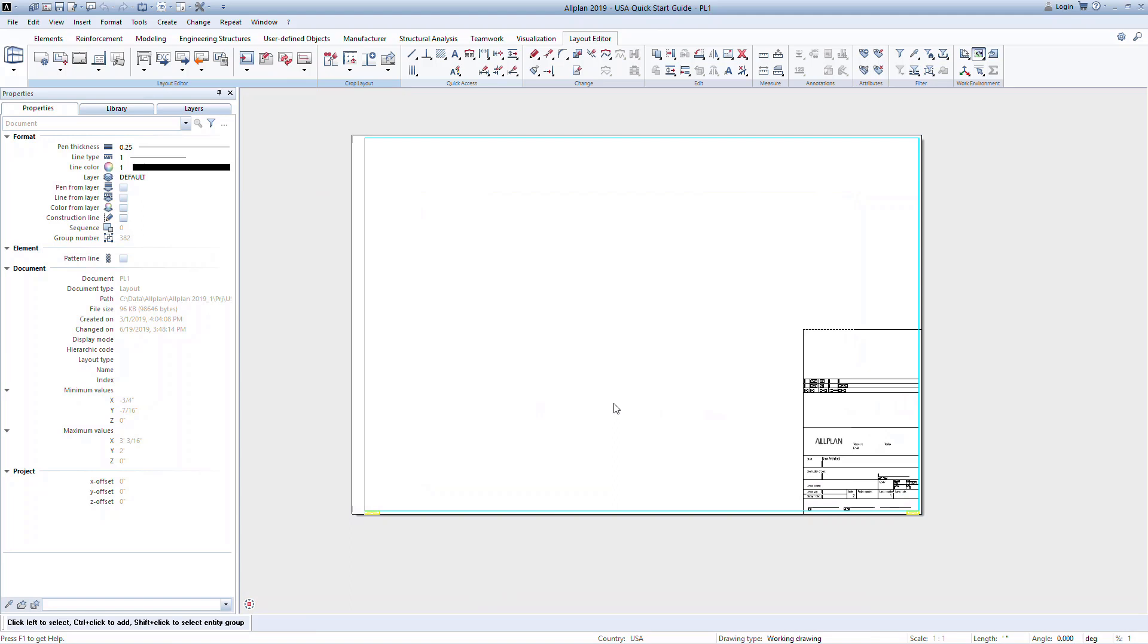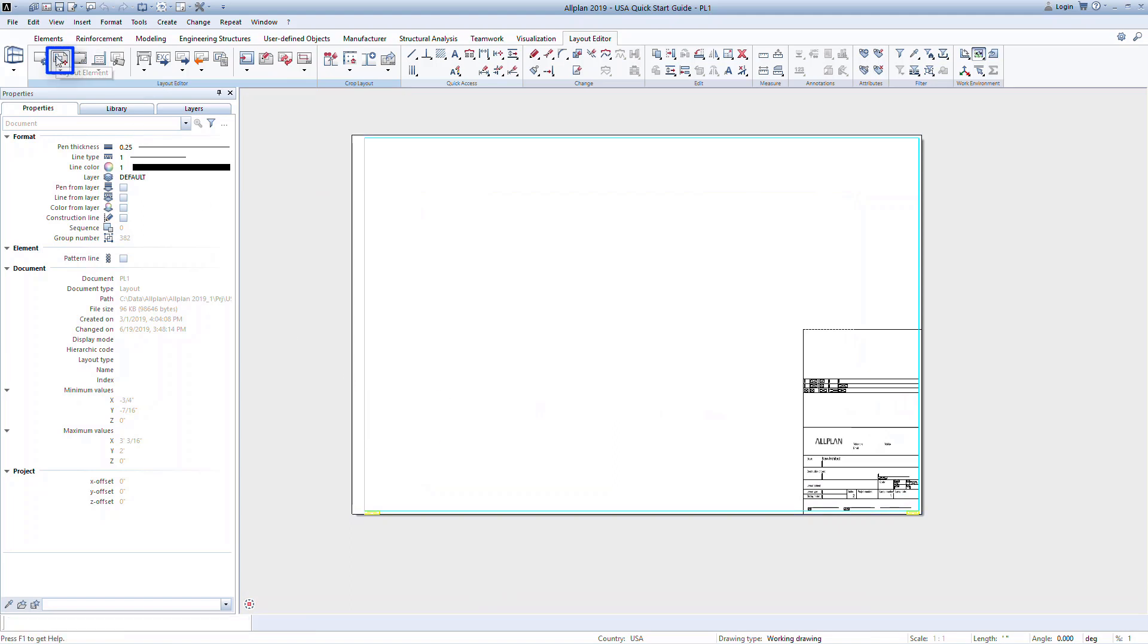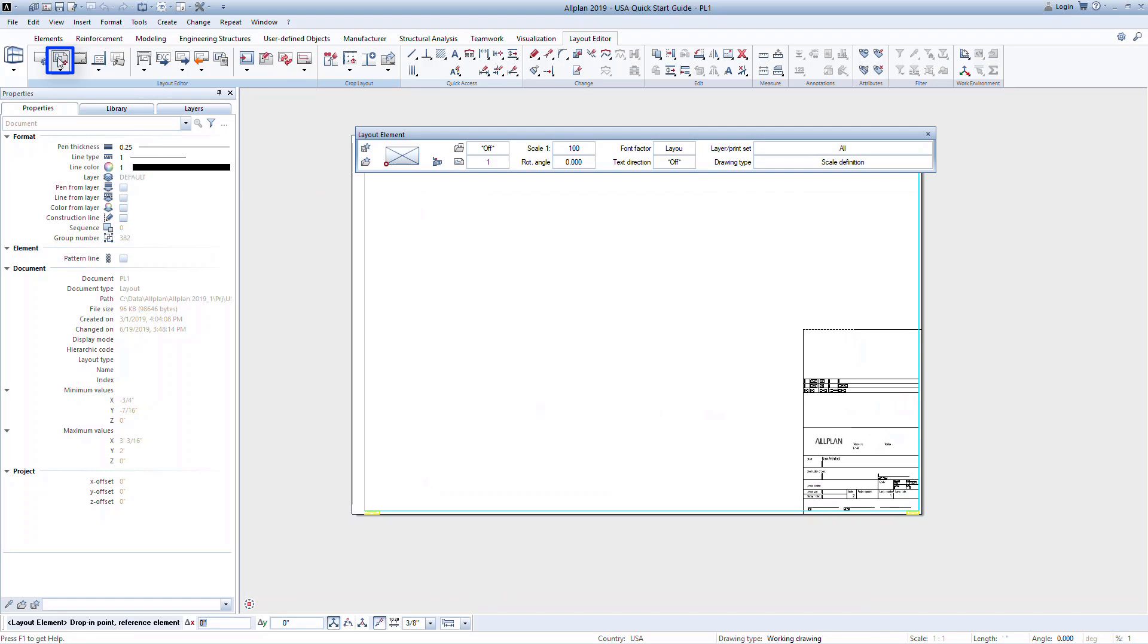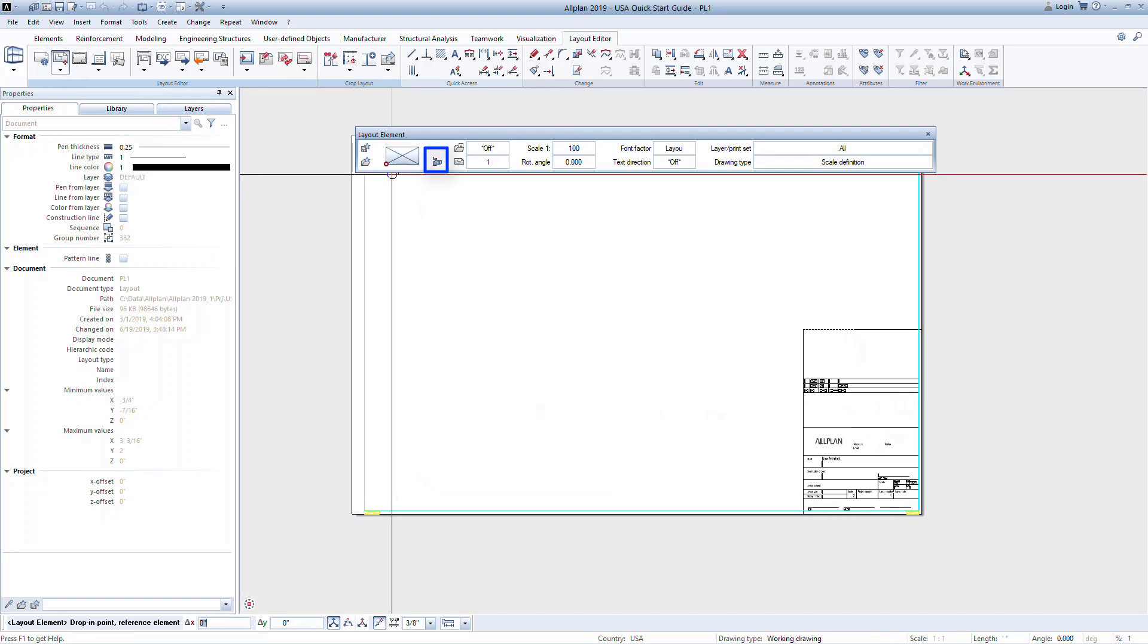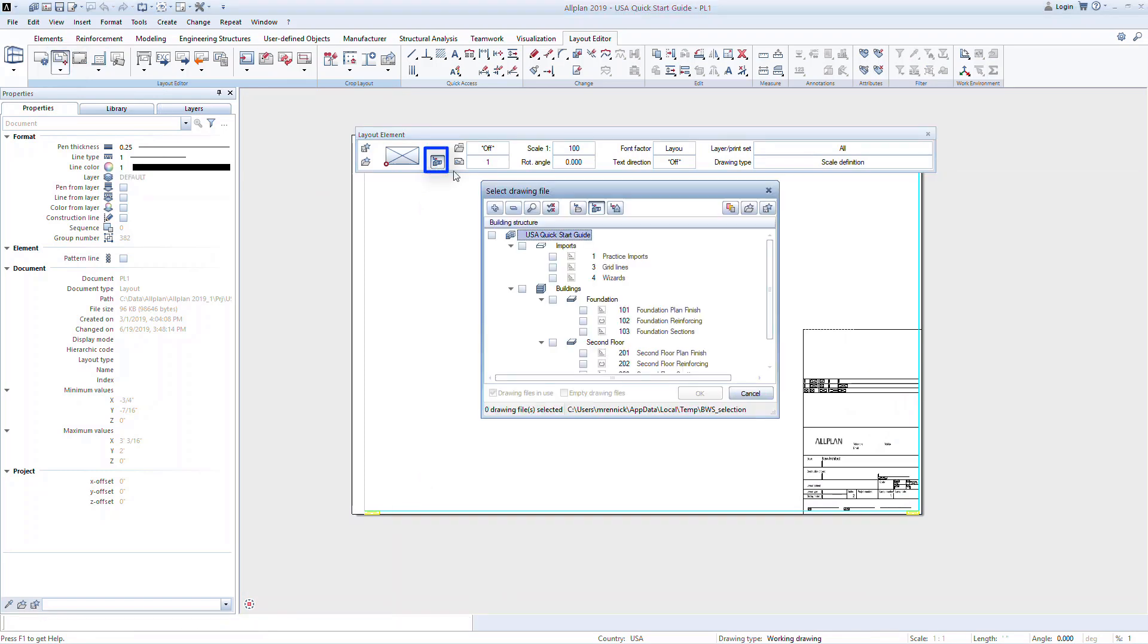Now we're ready to add drawing files to our layout. In the ribbon, click on the layout element command. Click on the building icon to select the file or files you want to add to the layout. You can select multiple files at once to bring them in together or one at a time.